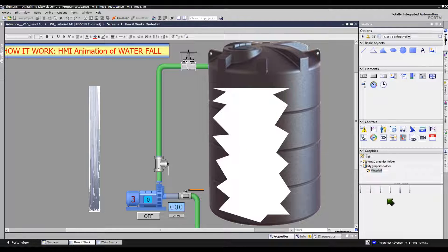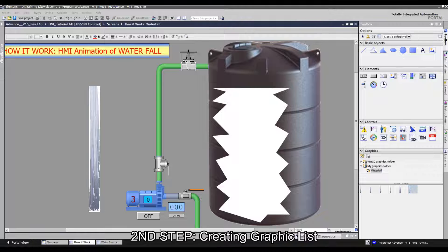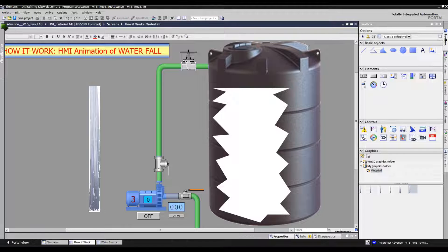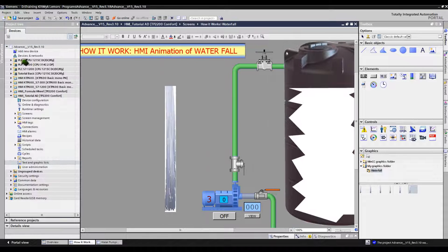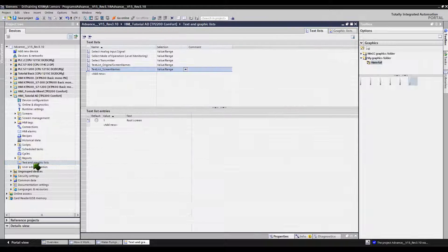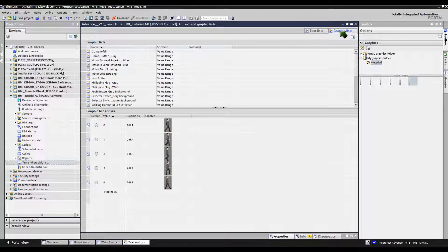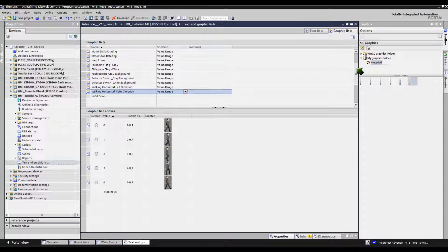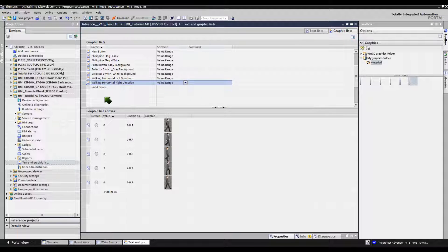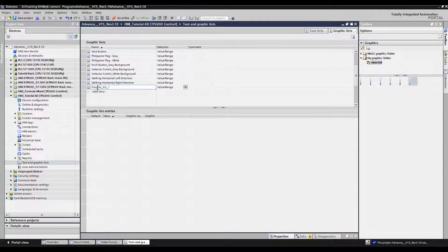These are the external graphic images that I explained earlier. The next step is to create a graphic list. To create a graphic list, double-click Text and Graphics Lists in the project navigation. Then open the Graphics Lists tab. Click Add New in the graphics lists table.